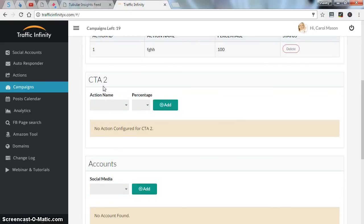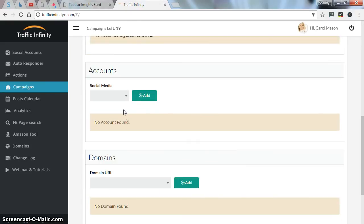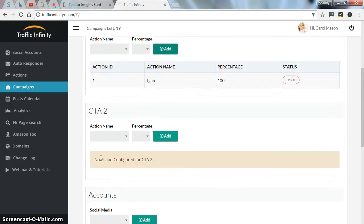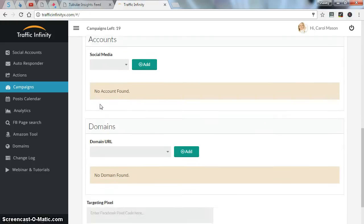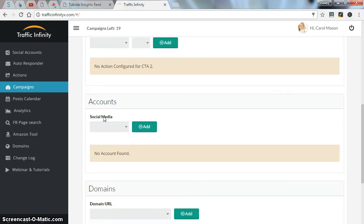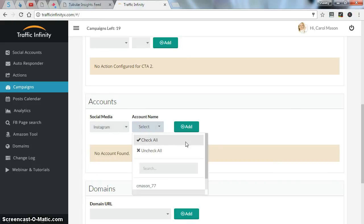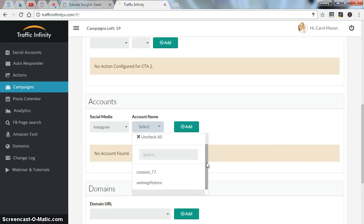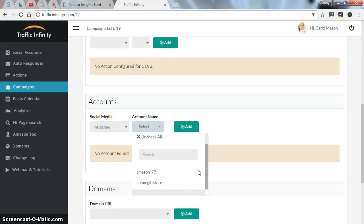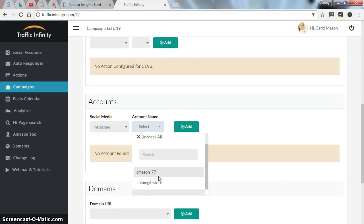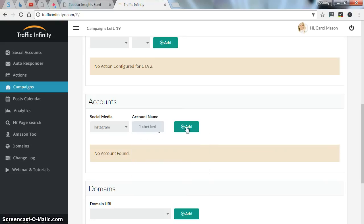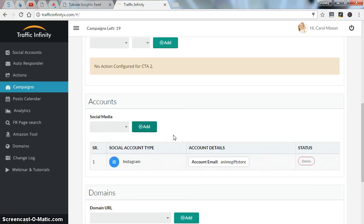You can of course add a second call to action, but I won't in this video. Now, what type of accounts you want this campaign work, I'll just choose Instagram. You can check as many social accounts as you want. You can hit check all or just one type, one social account. I'll click add.